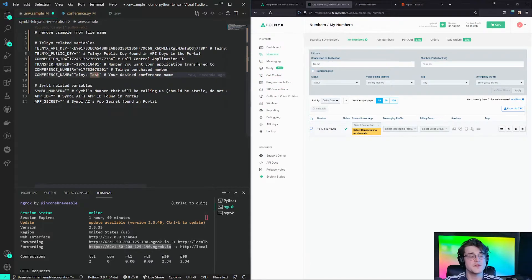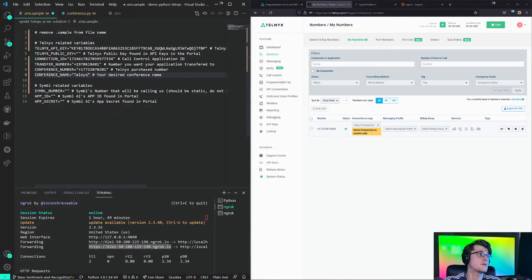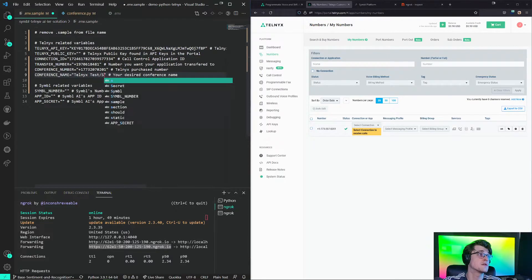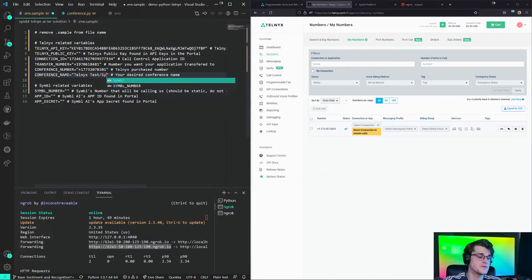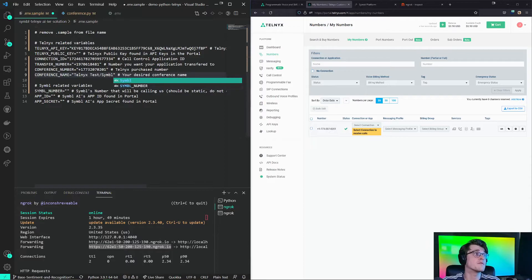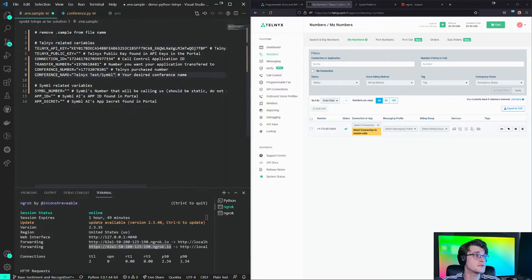Conference name. Conference name can be absolutely anything. So right now, I'll name it Telnex test slash Symbol. This will just be the name of the conference room that we're creating to get this application started.